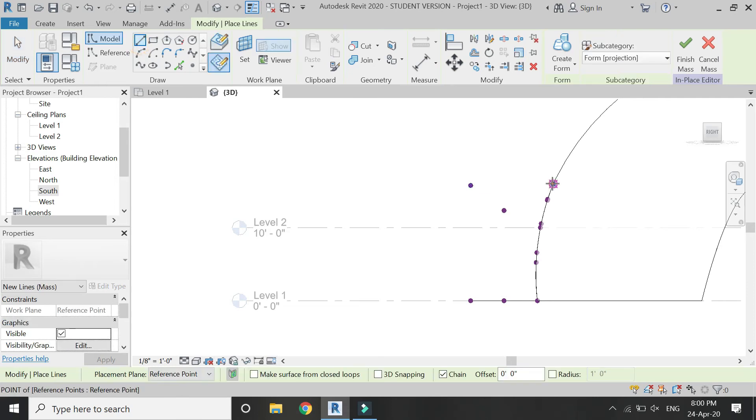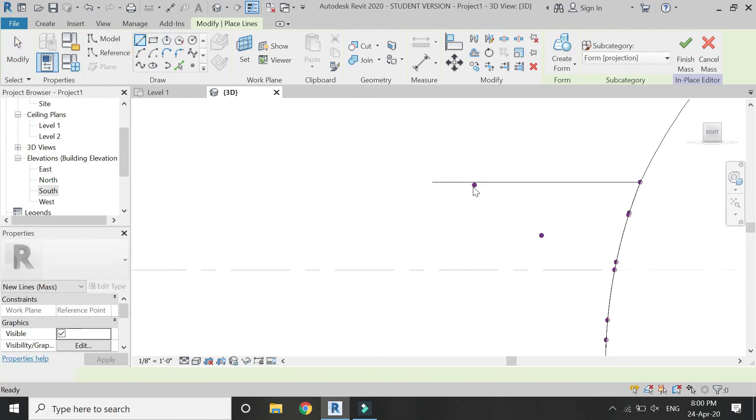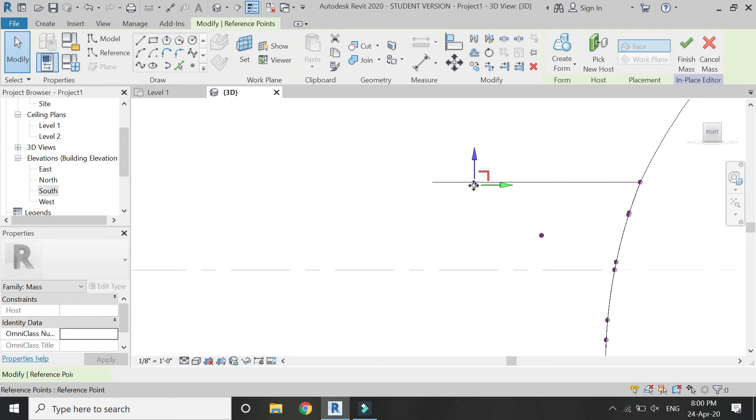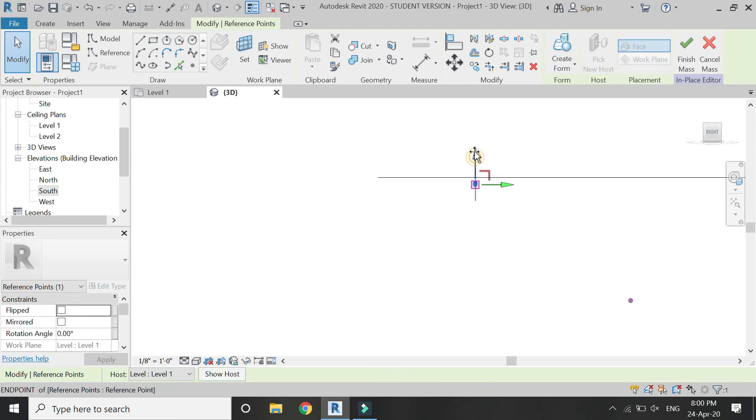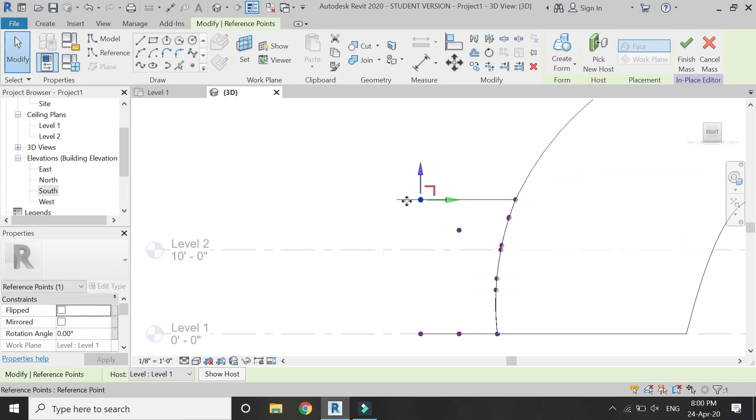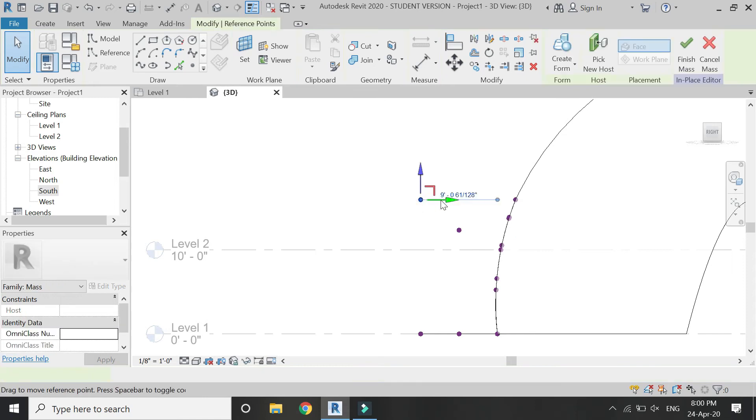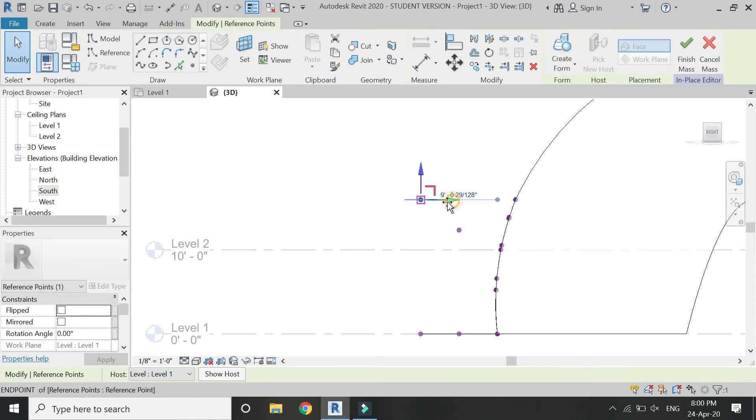Then draw a line so that this point is aligned with the other point. Move it along the z-axis like this.